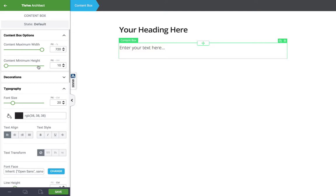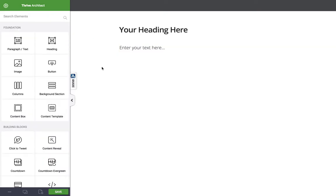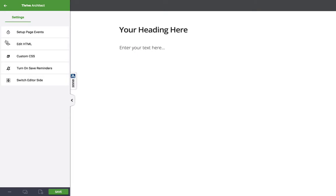Let's talk about the page settings. We'll go behind the scenes a little bit here. If you click off the element and then you click this cog icon up here, you get some settings. Some of the settings have definitely been removed since the launch, which I can only assume is to iron out some bugs. But I'll walk you through what we do have here. We've got the page events, edit HTML, custom CSS, turn on and off save reminders, and switch editor side.